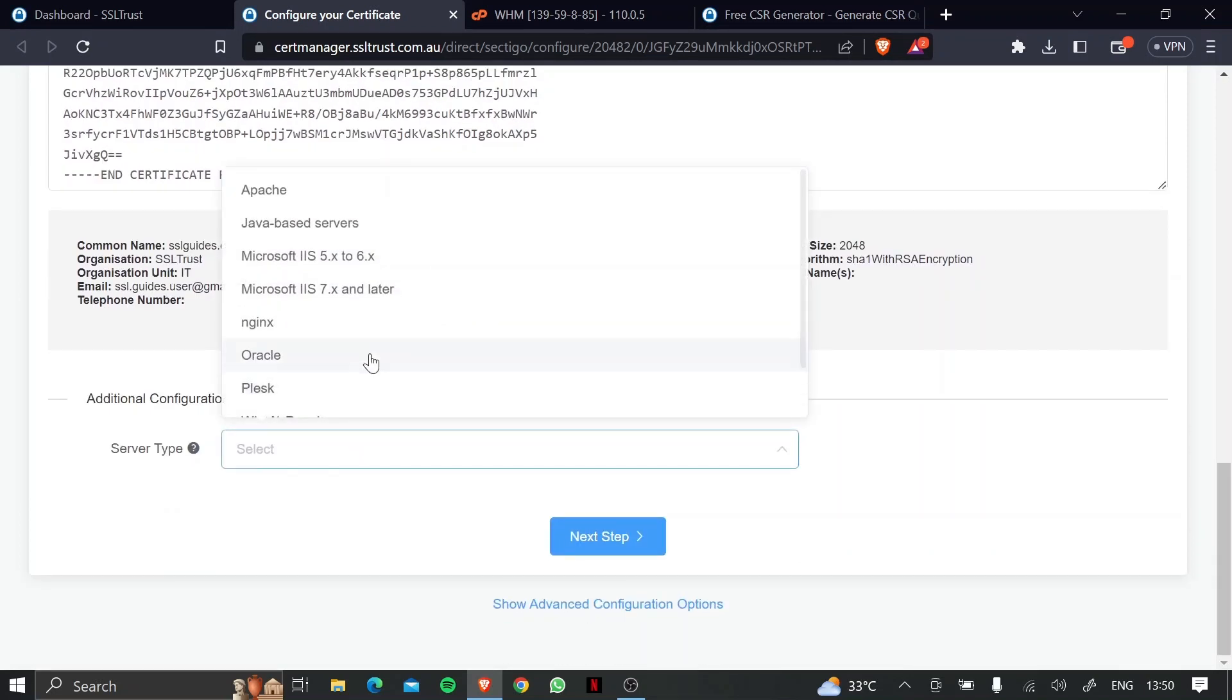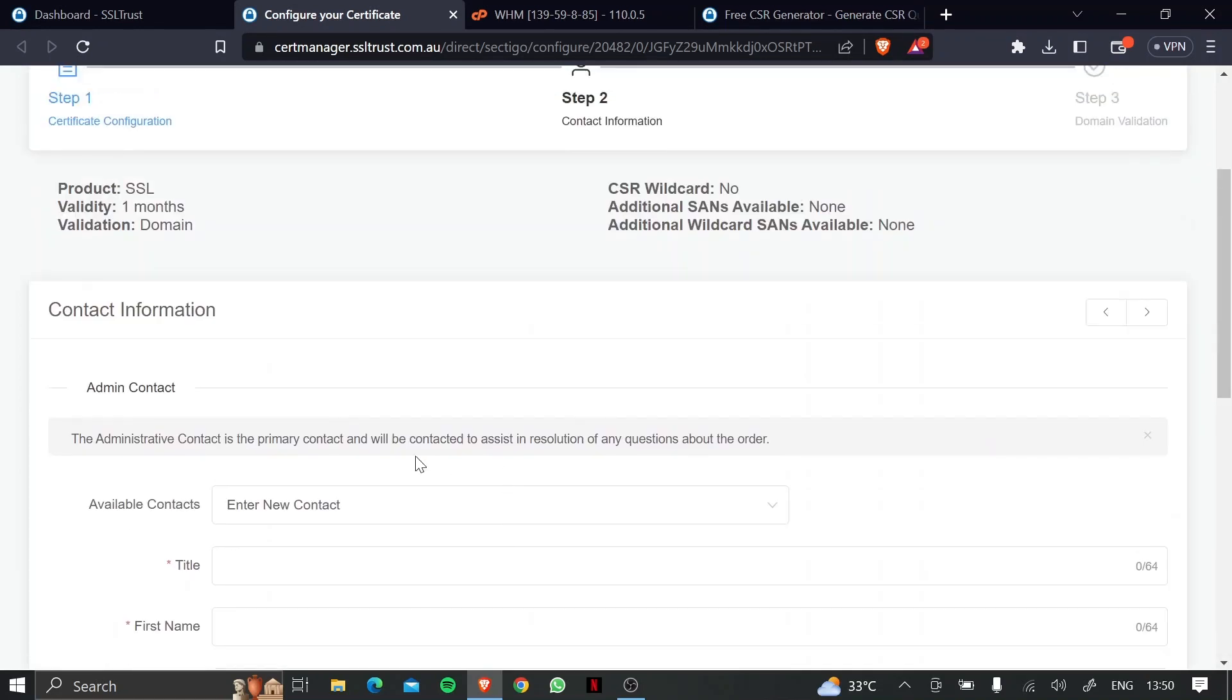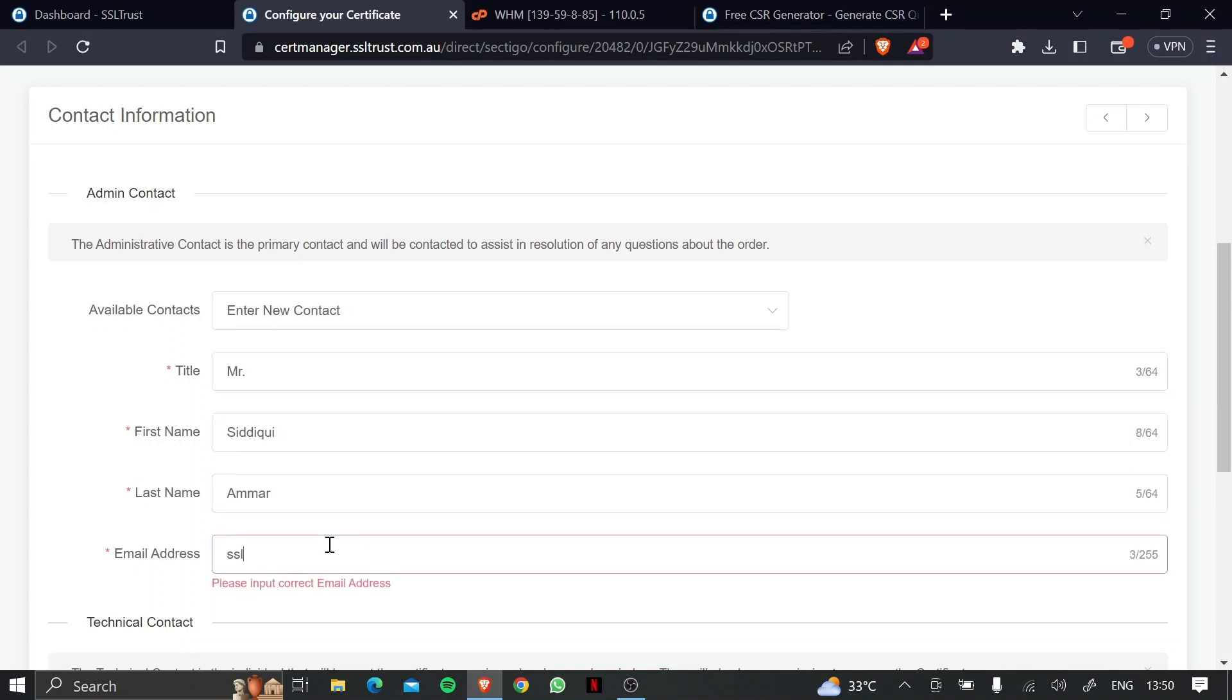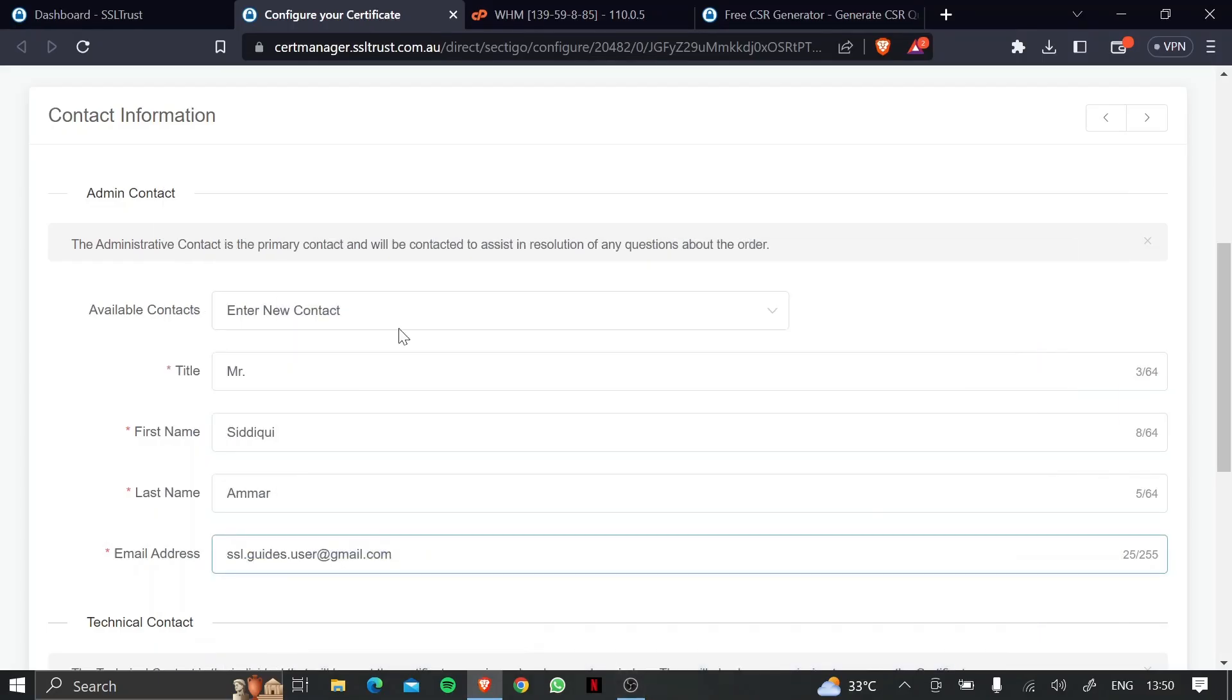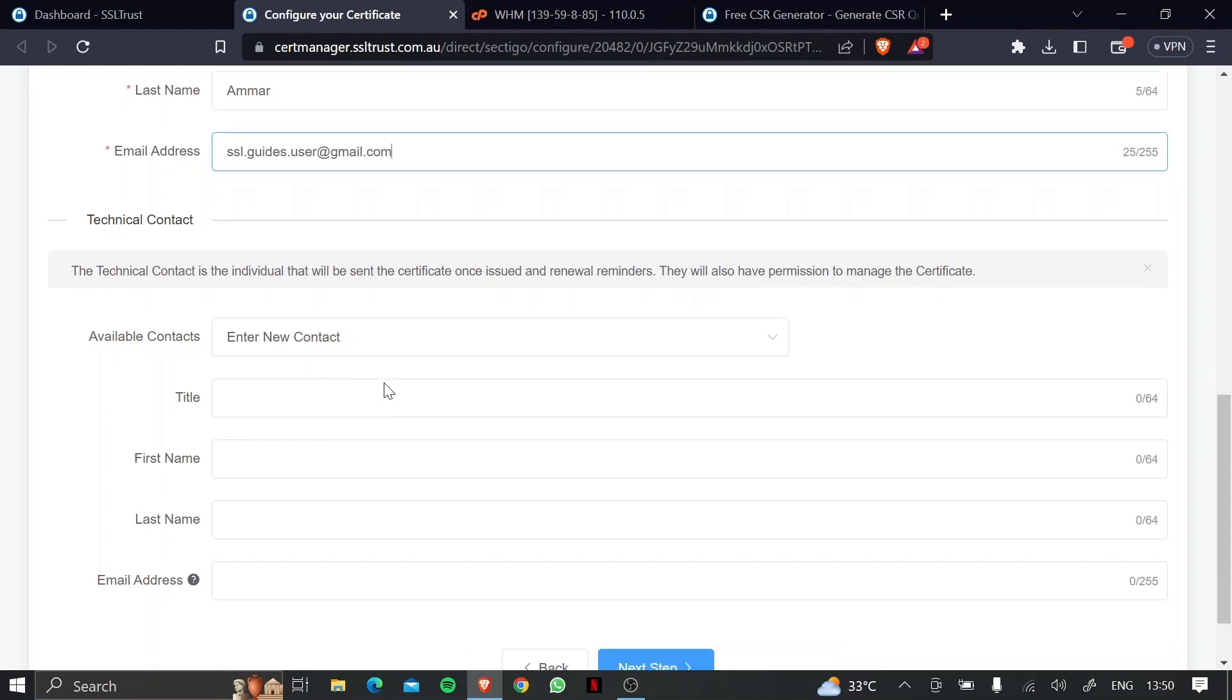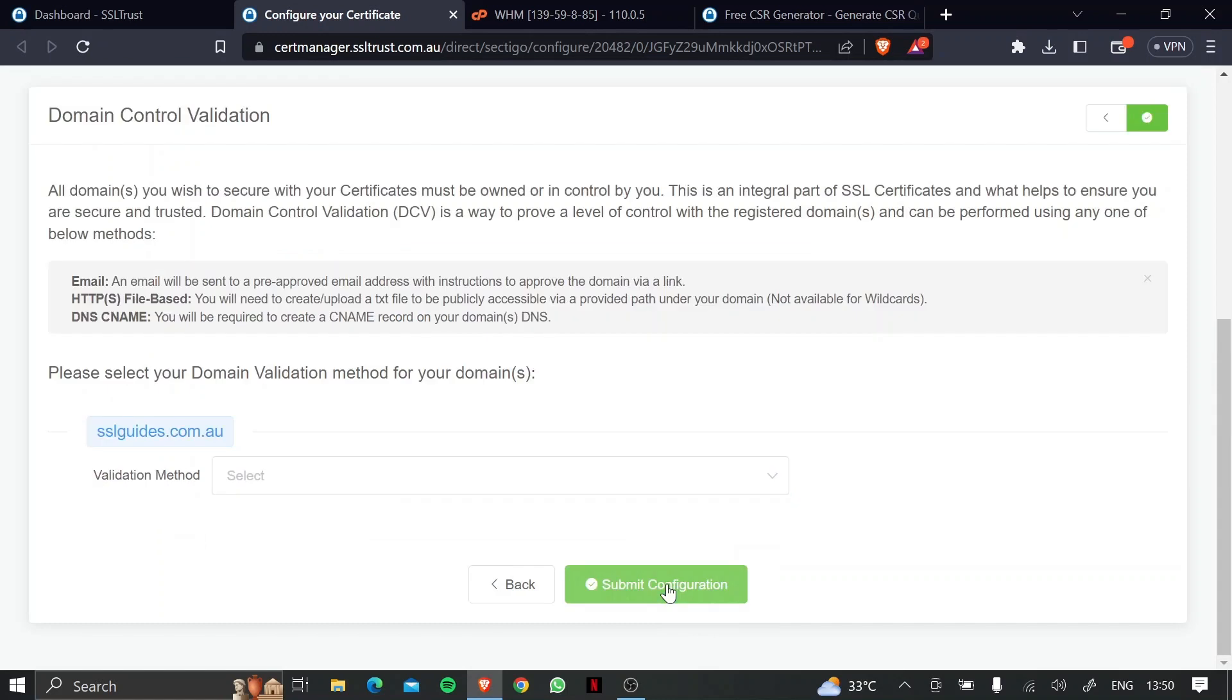Server type, we're going to go with WHM cPanel, and click on next step. Now, just fill in your details real quick. And if you have a technical individual doing this for you, please fill the details here. Otherwise, we're going to use admin contact, and click on next step.